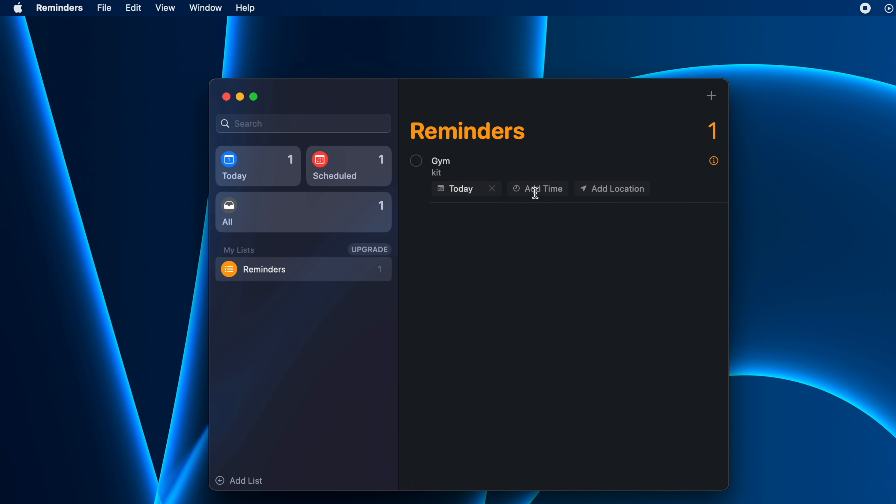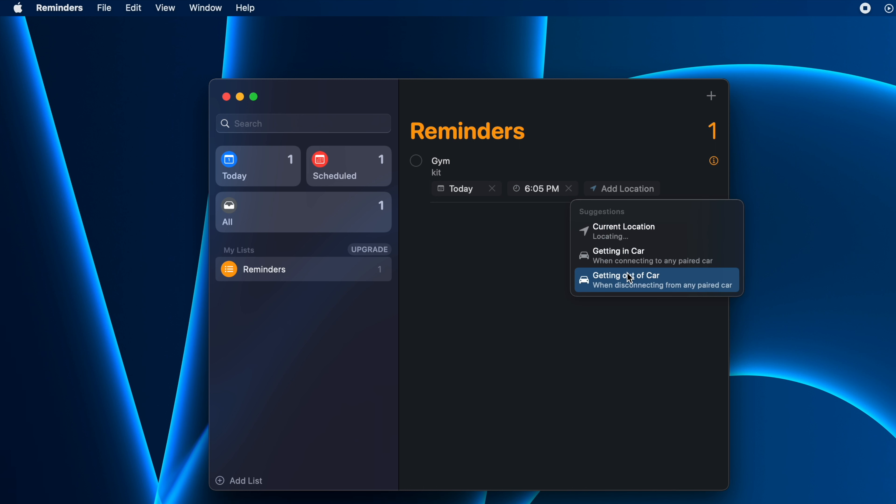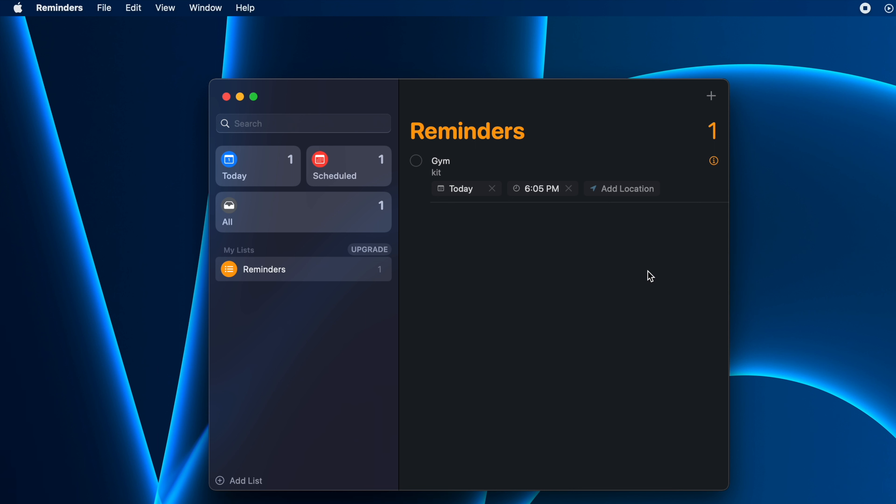The next step is to add time. If you click Add Time here, you can type in manually whatever time you want. I'll give it 6:05. You can also click on Add Location and add a location if you want.